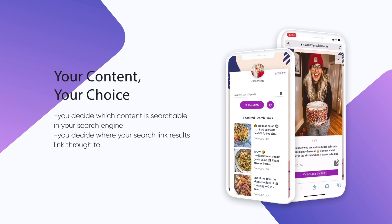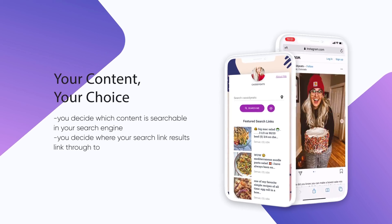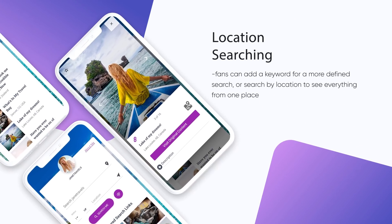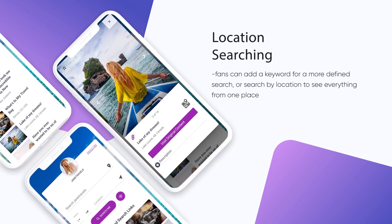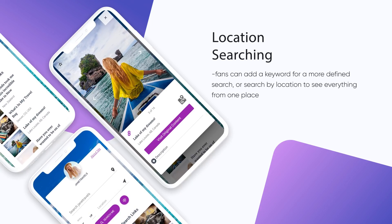Studies have shown that posts that use geolocation have significantly higher engagement than posts without a location. Search My Social capitalizes on this by allowing your audience to filter their search by keyword, location or both, letting them always find exactly what they're looking for.